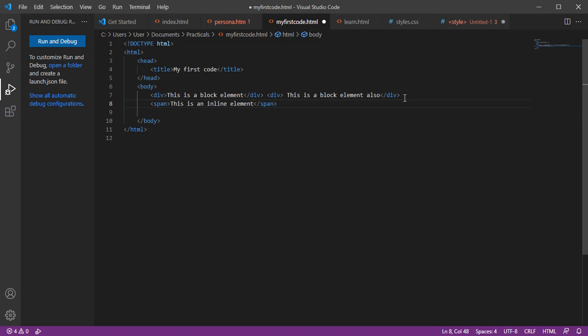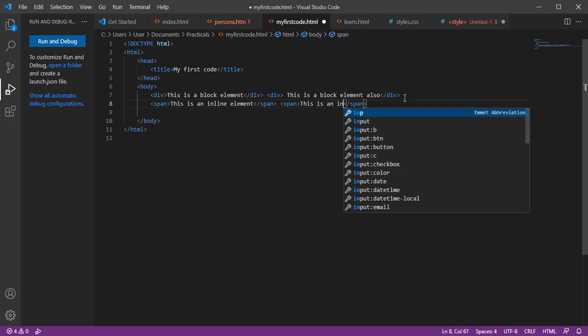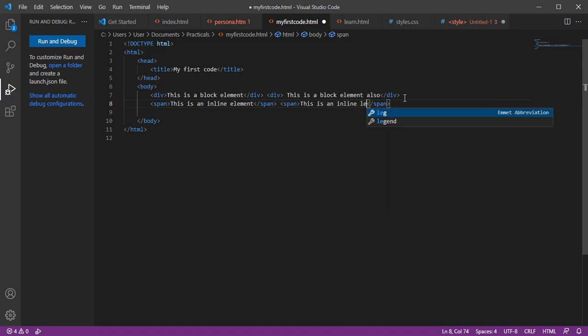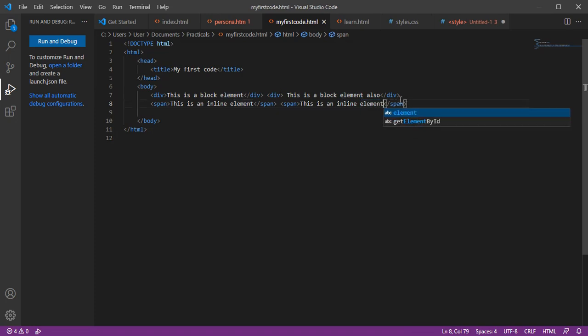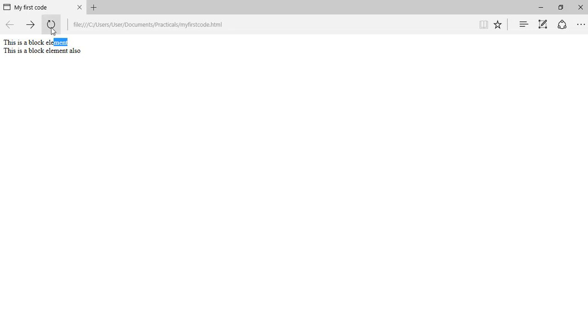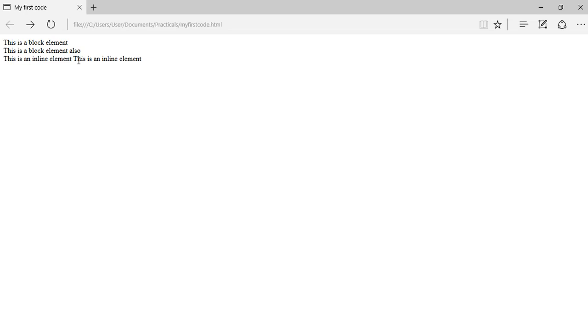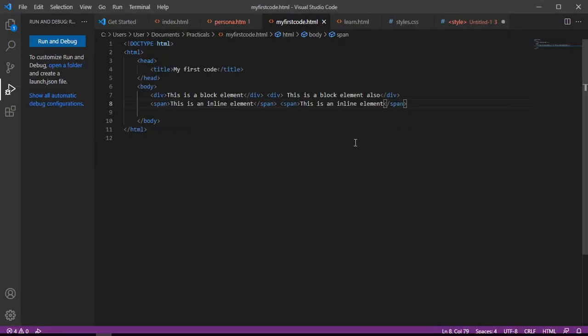You can see that both of them sit beside each other because this is an inline element. It stays in line. Another example of an inline element is the bold element.